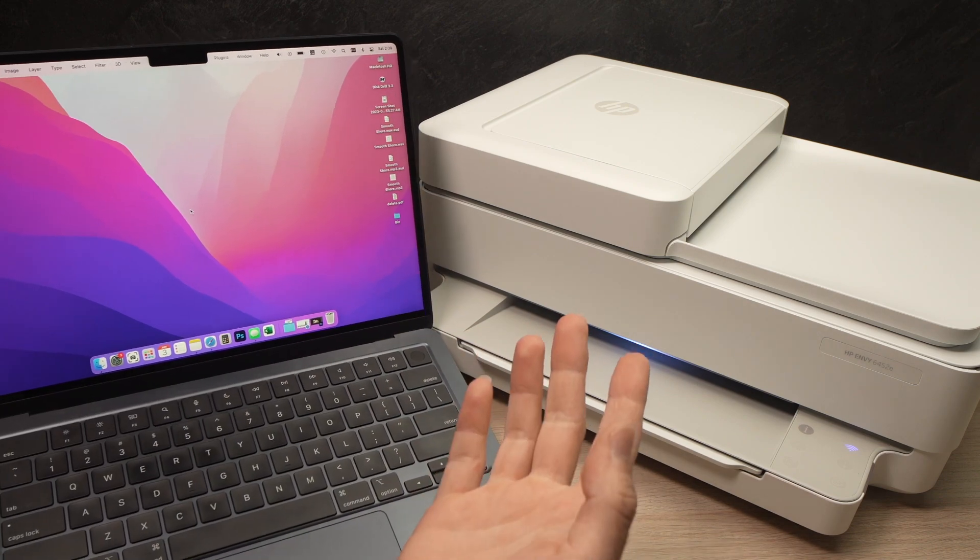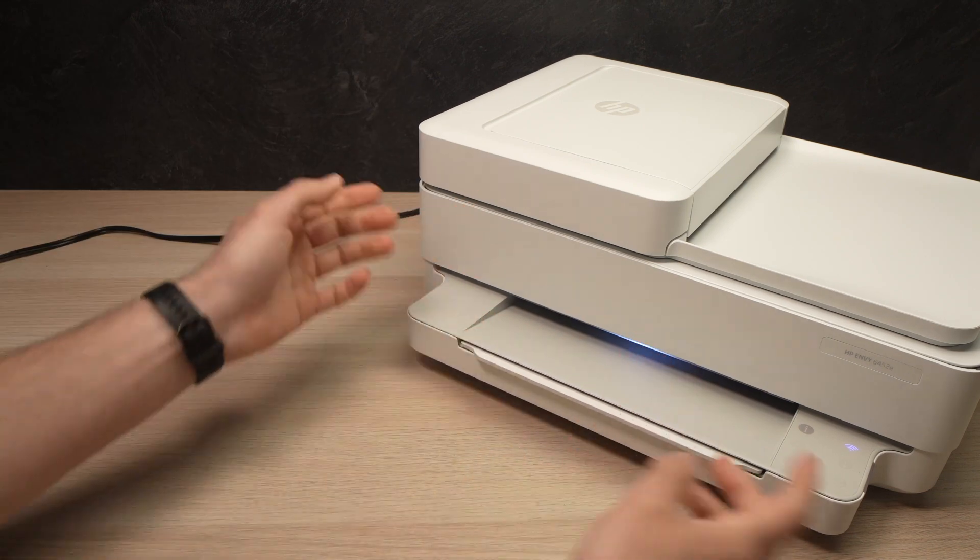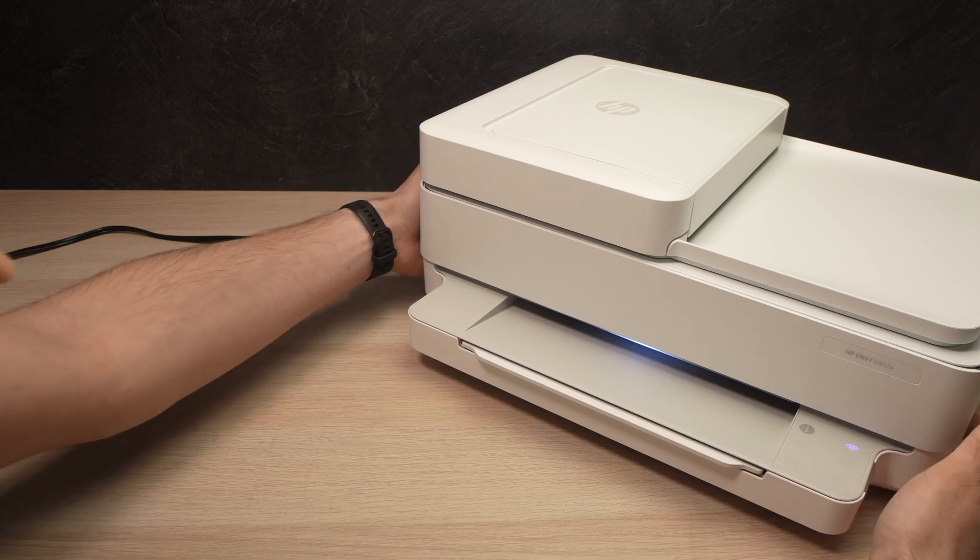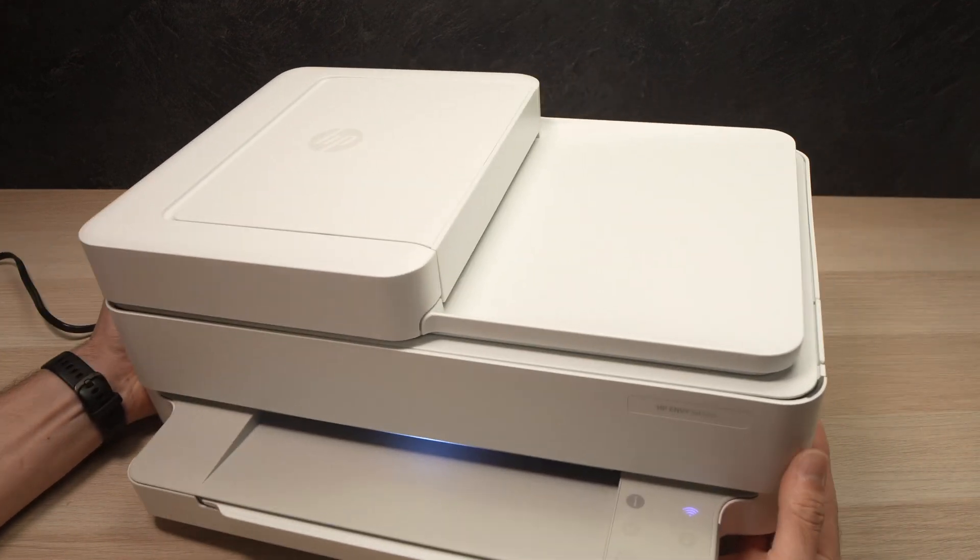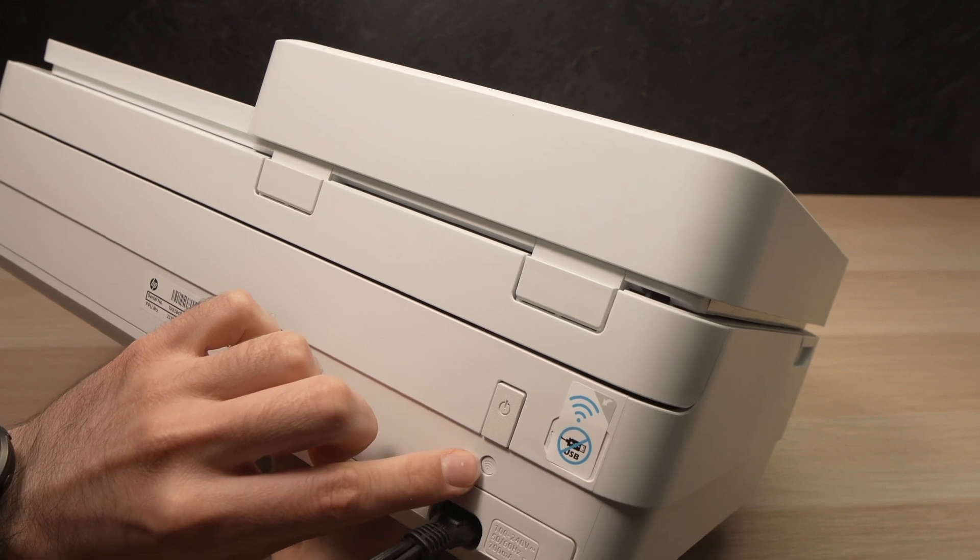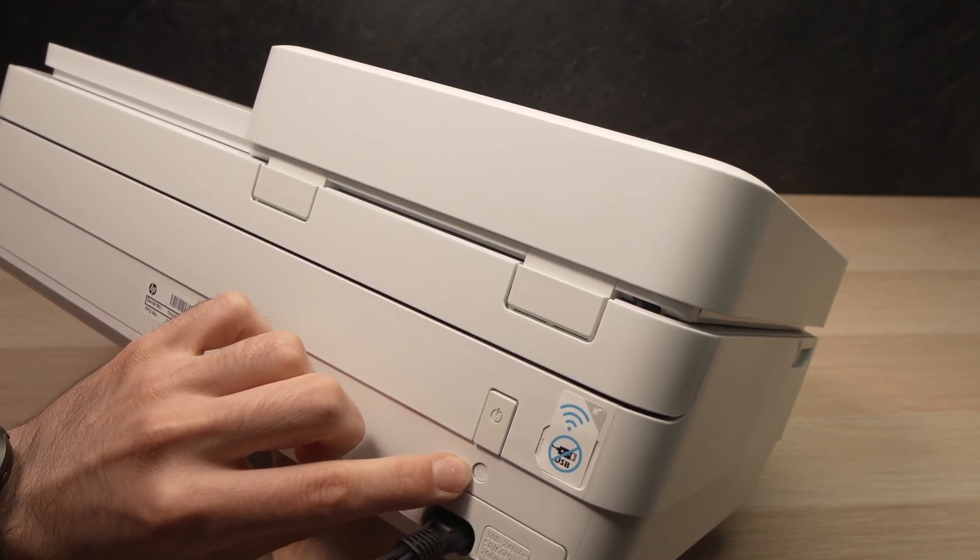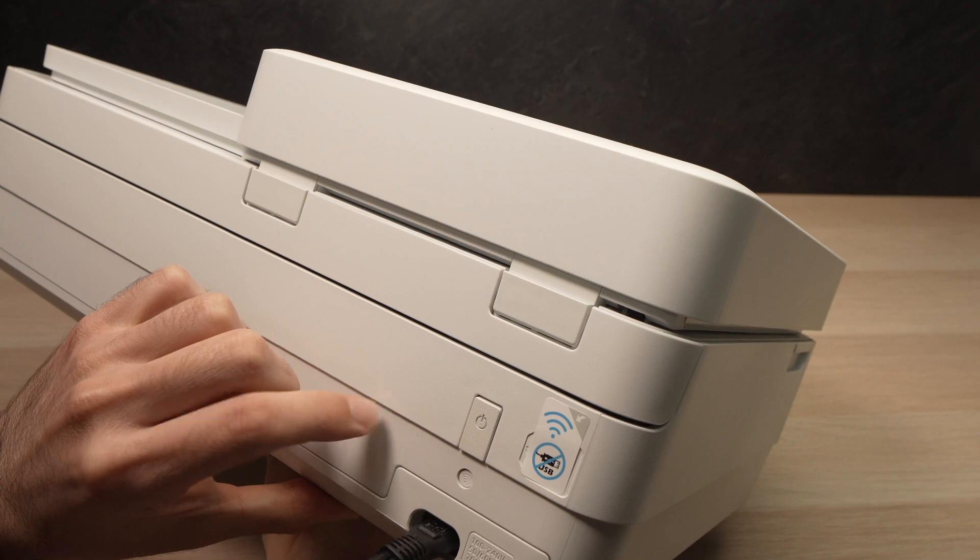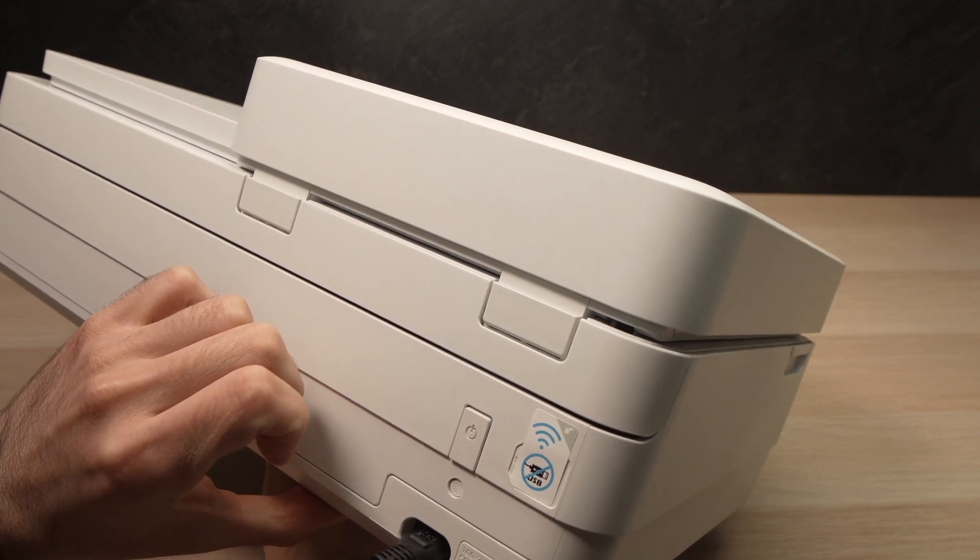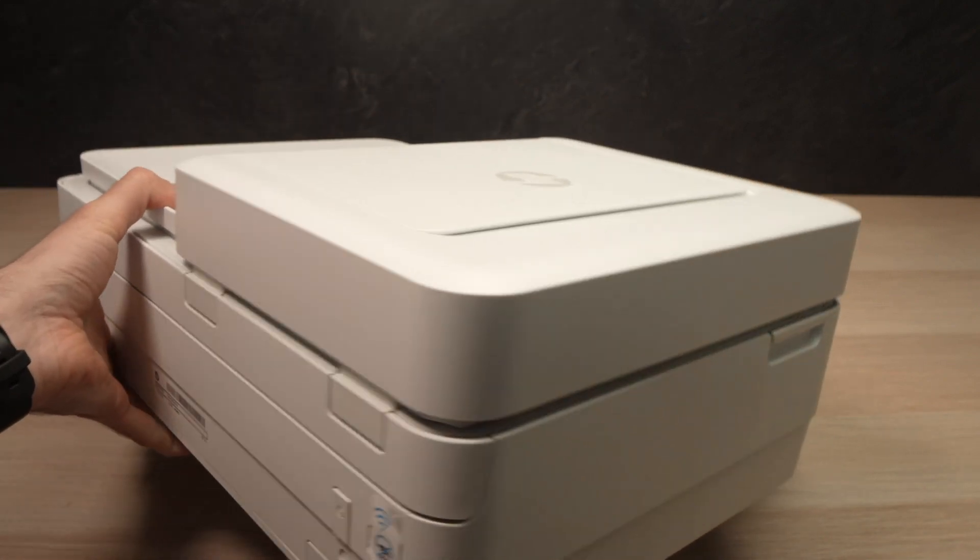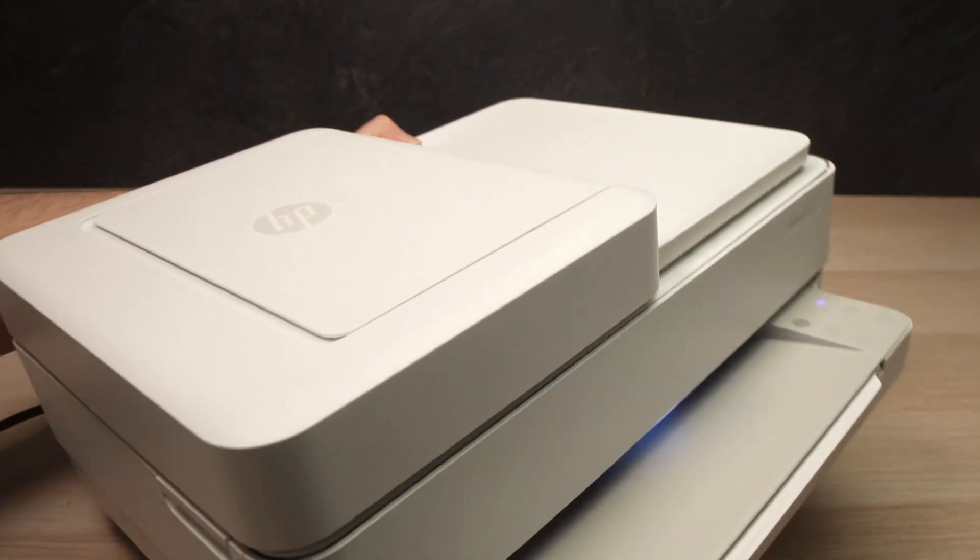So let's get started. First step is to put the printer in pairing mode. To do this, you just need to turn it around and here you see there's a Wi-Fi button. You need to keep it pressed three seconds until the light on the front turns to purple. I'll just turn it around so you can see.